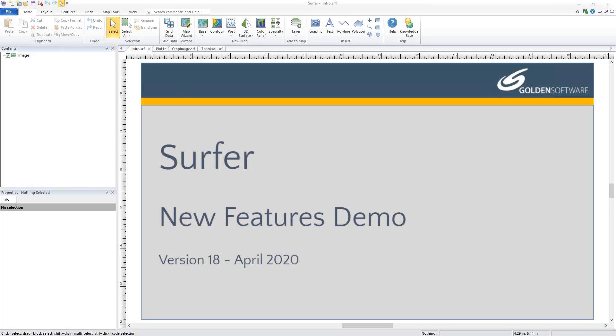Welcome to Golden Software Surfer demo. Surfer is a versatile gridding, contouring and surface mapping software package. This demo will give you a quick overview of some of the most exciting new features found in the latest version of Surfer. Let's get started.